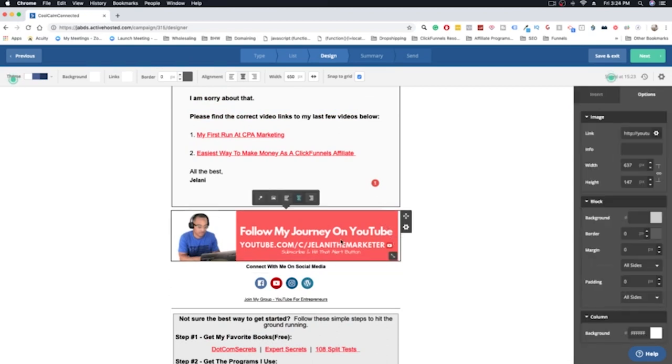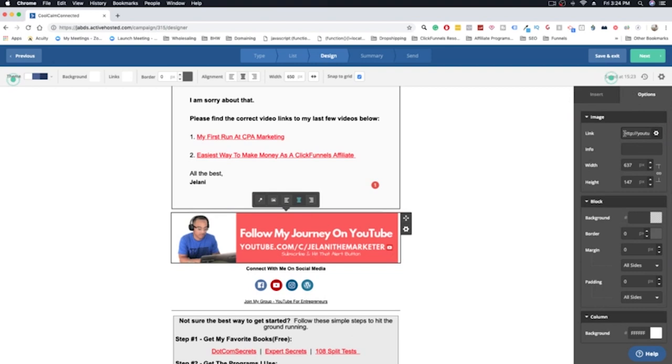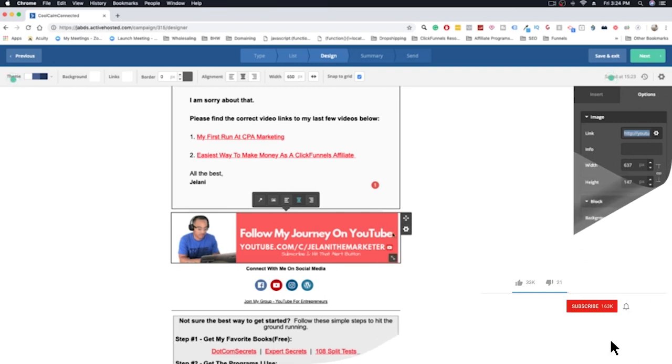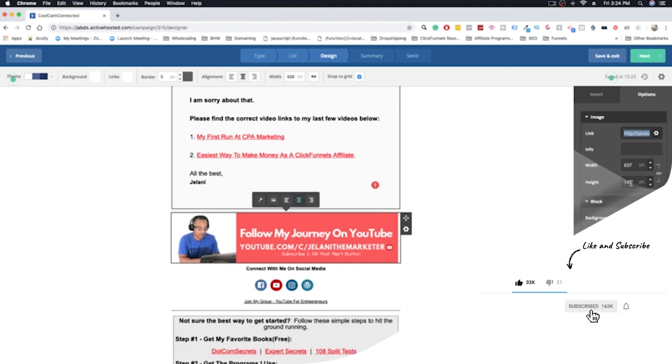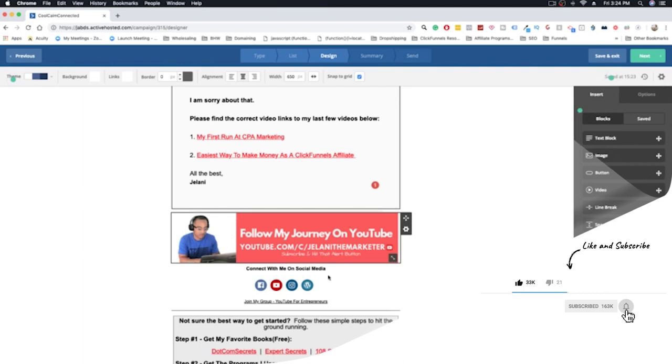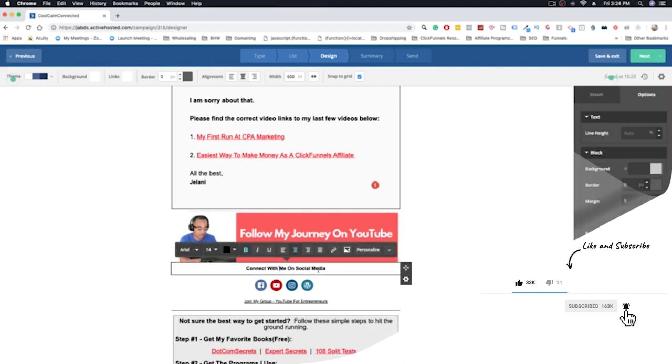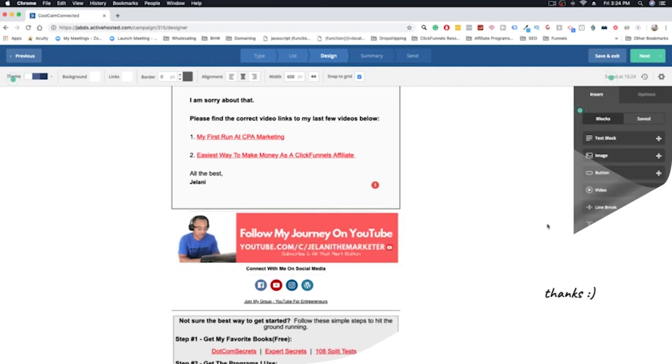Now it's very simple to do this in Active Campaign. This is just an image banner that I created and when someone clicks on this image banner they're going to be brought to my YouTube channel. It's very simple. You can do this easily in Photoshop, Canva, or whatever photo editing software that you have. Just create a little banner. The dimensions are 637 by 147 and then you just upload that at the bottom.